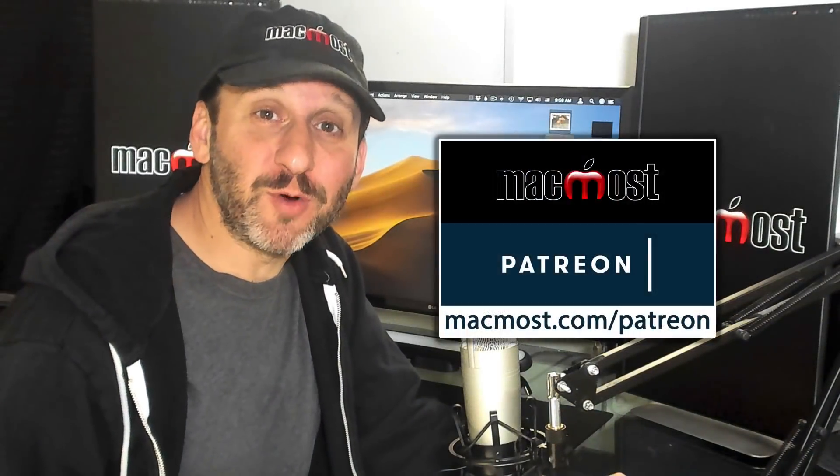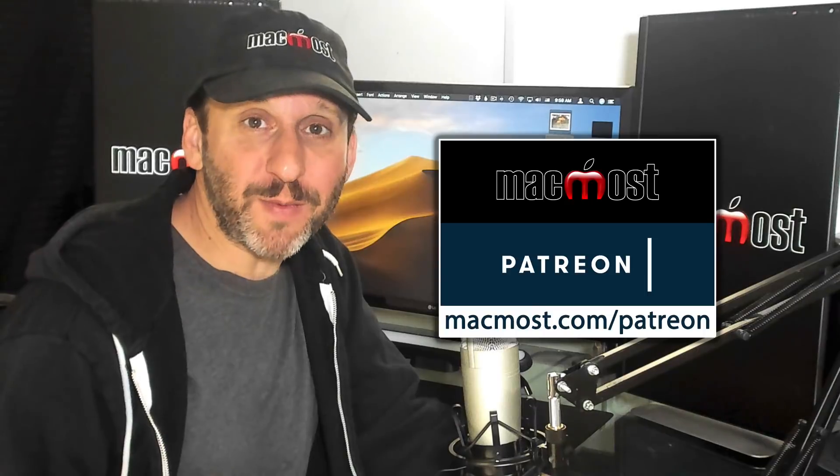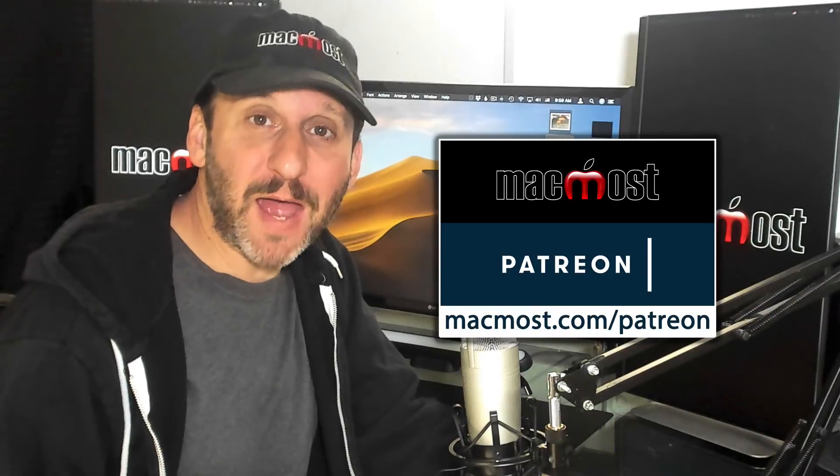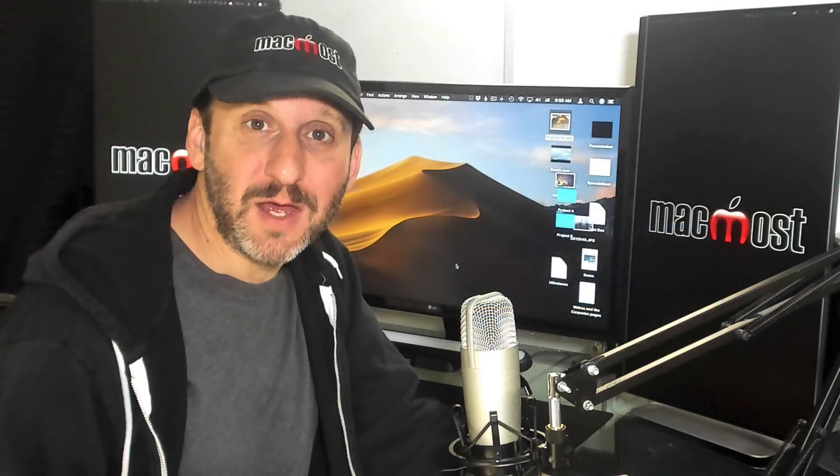MacMost is brought to you by a community of more than 350 supporters. Find out how you can become a part of it at MacMost.com/Patreon.